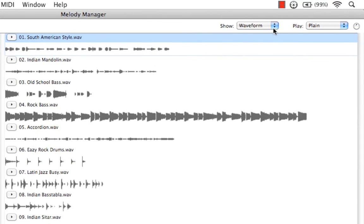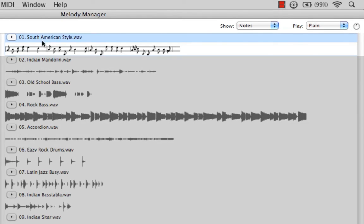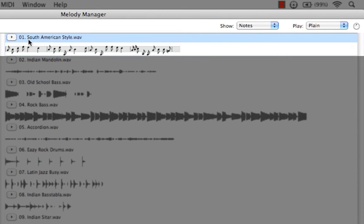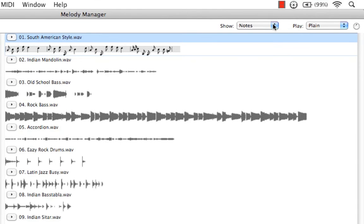And now, if I select Show Notes, you'll see that that file we just opened up through Melody Manager shows us the note representation, not just the waveform.